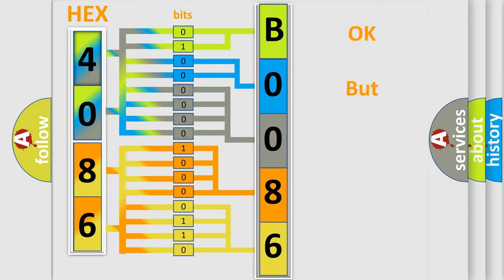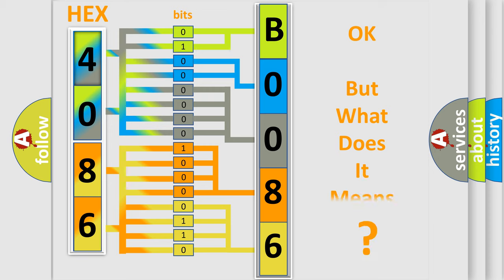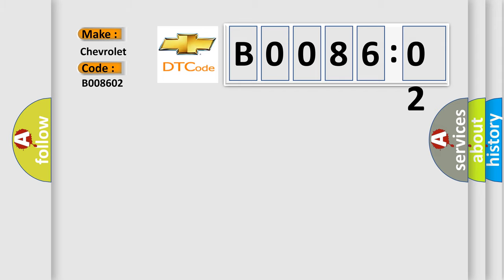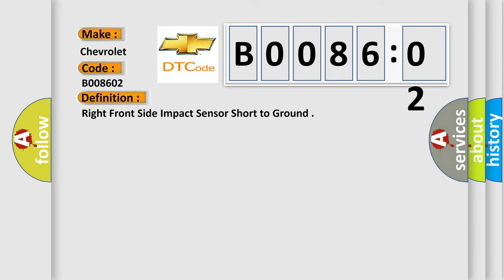The number itself does not make sense to us if we cannot assign information about what it actually expresses. So, what does the diagnostic trouble code B008602 interpret specifically for Chevrolet car manufacturers? The basic definition is: right front side impact sensor short to ground.